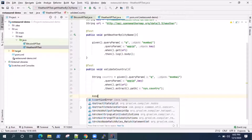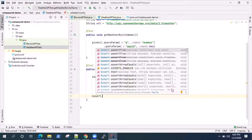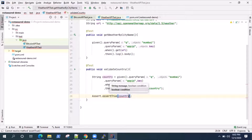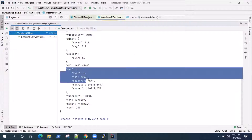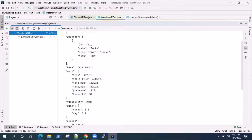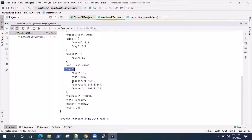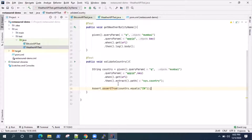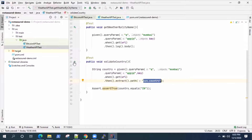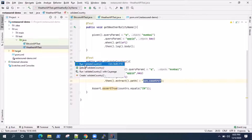Then finally we put an assertion to validate this — assertTrue(country.equals("IN")). This is the simplest code through which you can test any particular node from your JSON response body. I can take any node — currently I've taken 'sys.country', but I could take sys.type, id, sunrise, sunset, timezone, id, name — anything you want to validate in the JSON response body. Just use the extract() method, then path(), and pass the node.